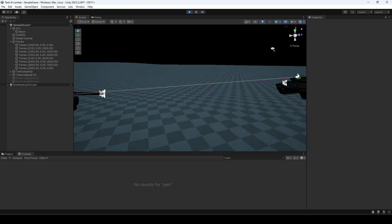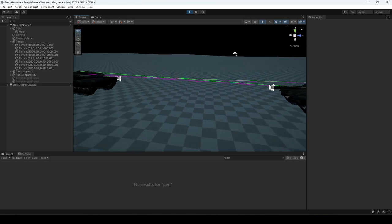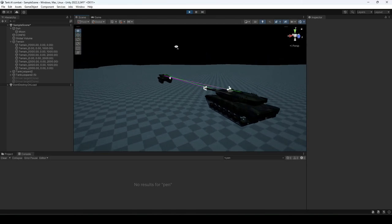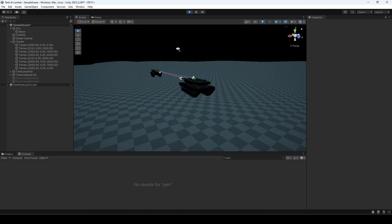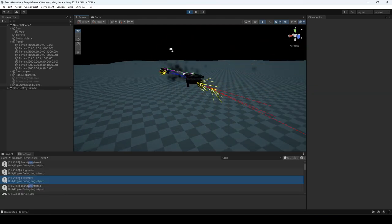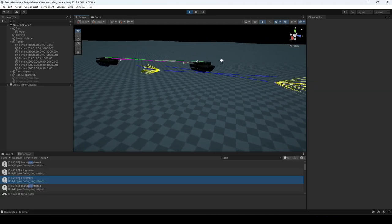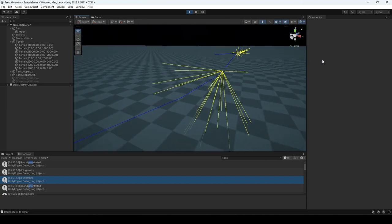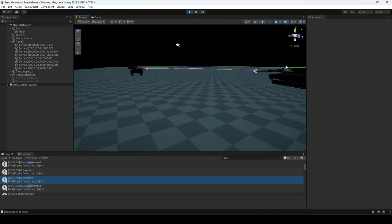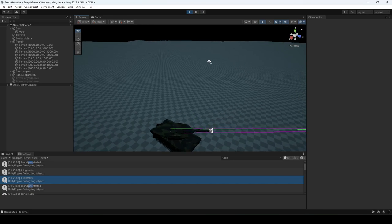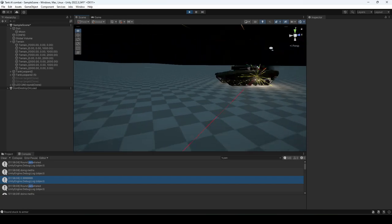Yeah, that's spall right there and that's going to be used to calculate the damage to all of the components inside of the tank.